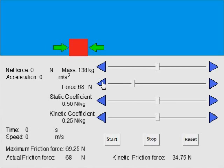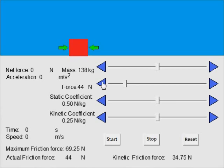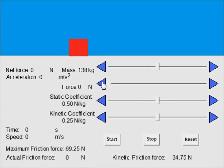Whenever the applied force is below the maximum static friction force, the friction force always equals the applied force. This principle applies all the way down to zero applied force.